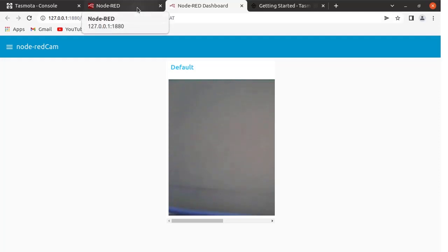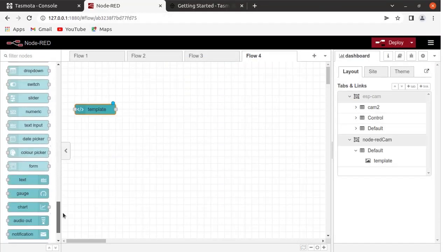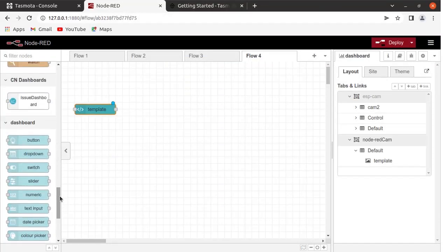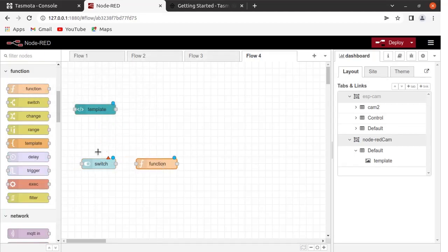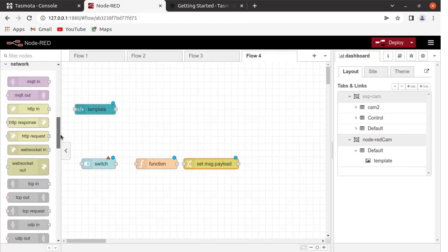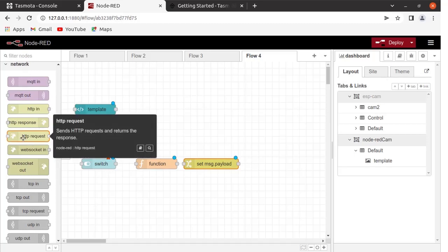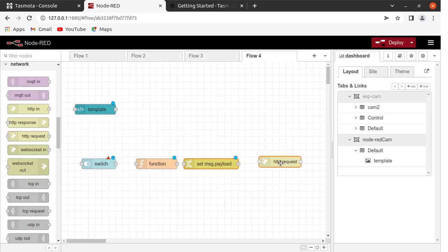We are going to add some LED control in Node-RED. Come to the Node-RED page. For that purpose, we need a Switch node — drag the Switch here. Drag the Function node, drag the Change node, and drag the HTTP Request node and place it here.